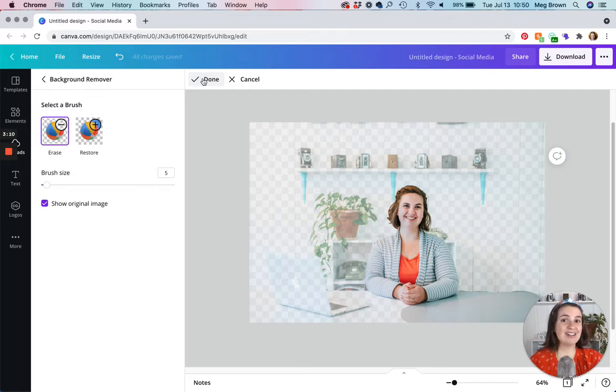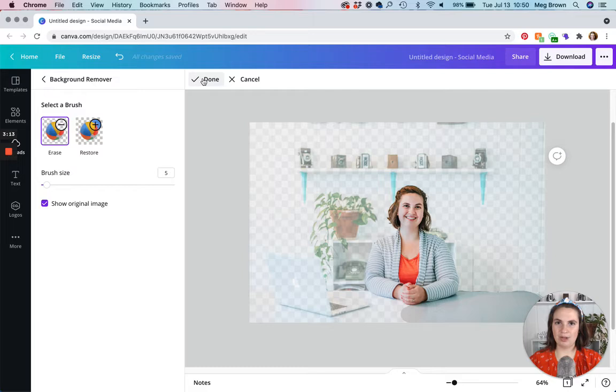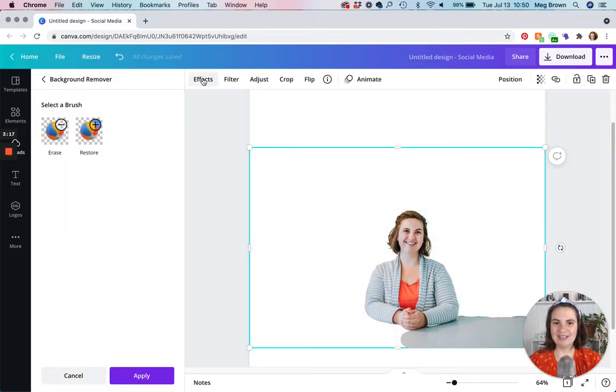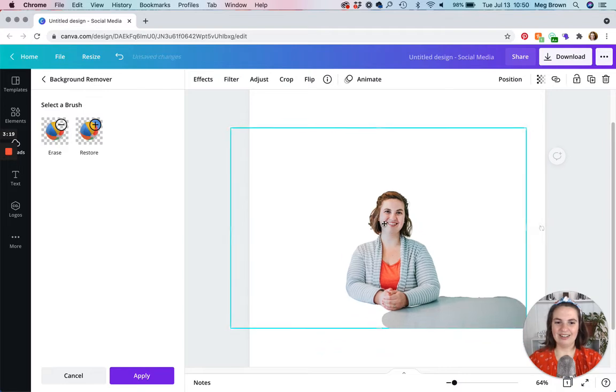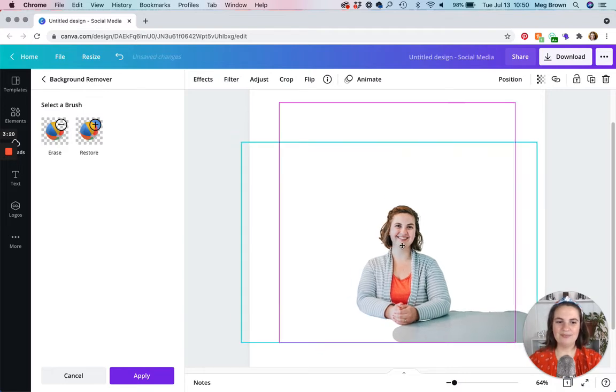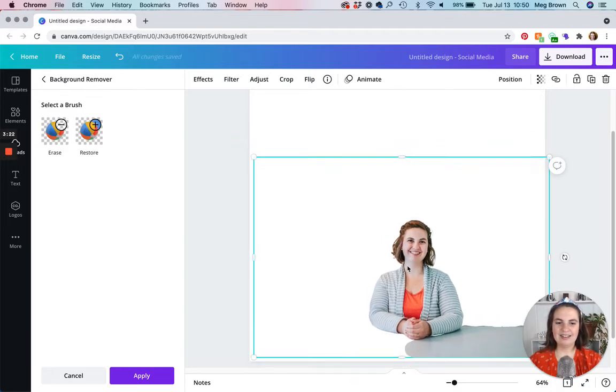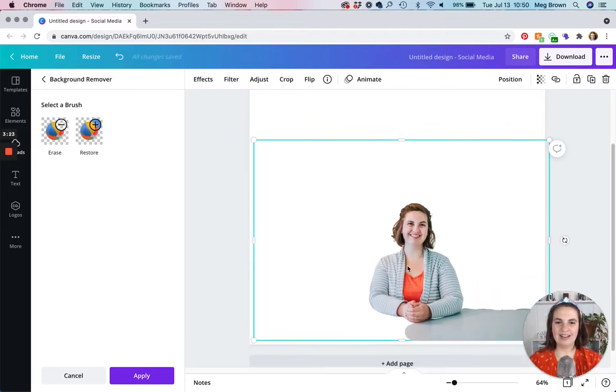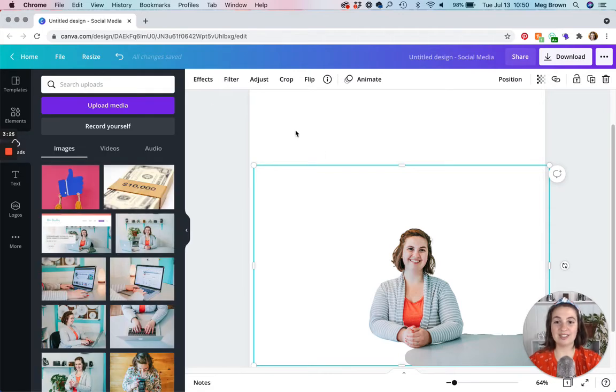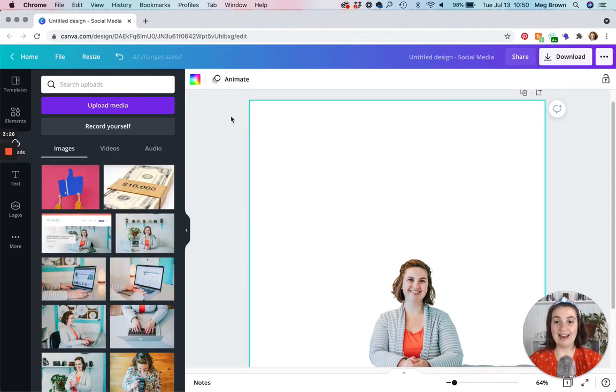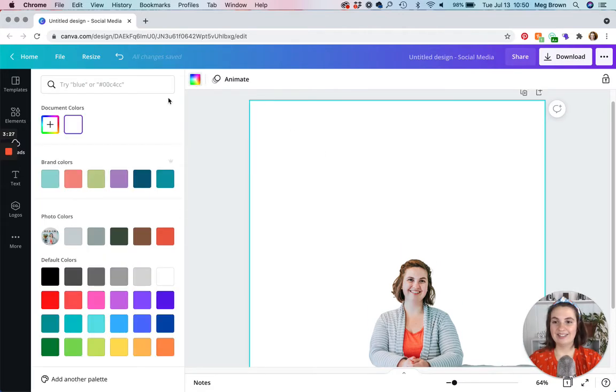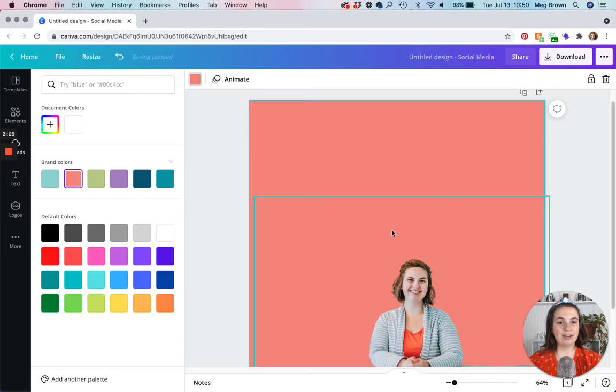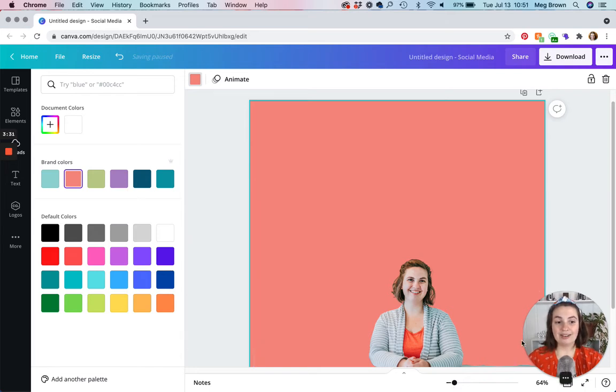If anybody out there knows the trick, please let me know in the comments down below. I'm dying to find out. All right. So you're going to click done. And there you are. And what you can do is you can just edit and design and play around however you'd like.